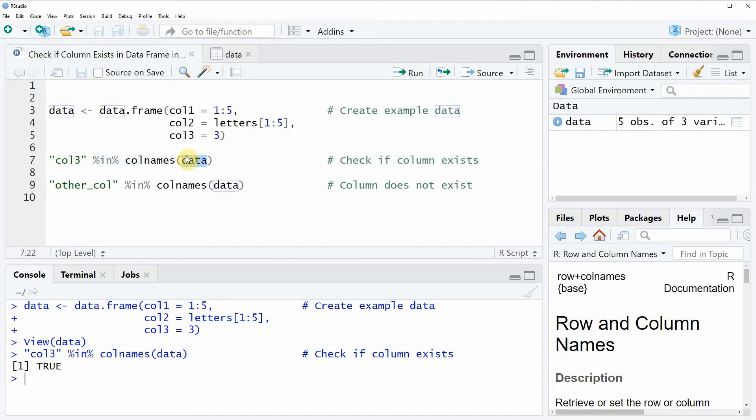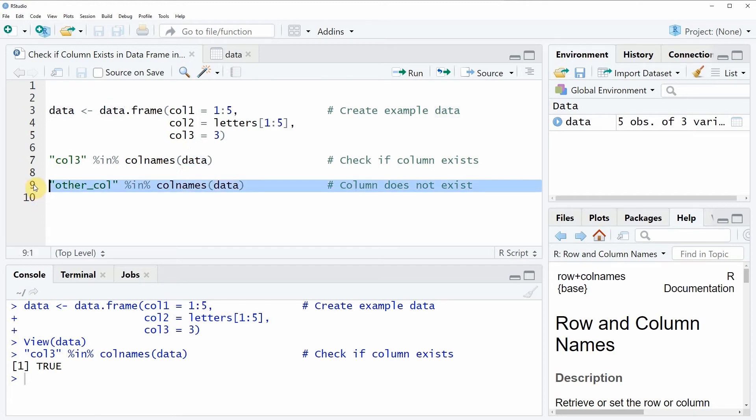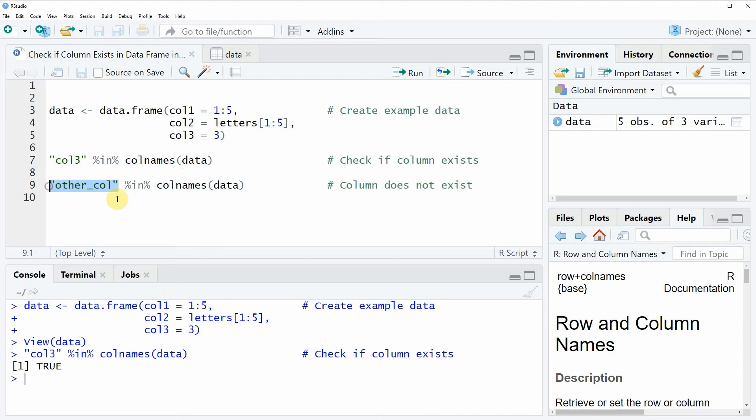So in the next example, I want to show you what happens when we are searching for a column name that is not existing in our data frame. This is what you can see in line 9 of the code. In this line of code, I'm checking whether the column other_col is contained in our data.